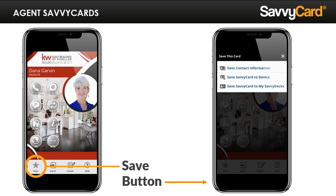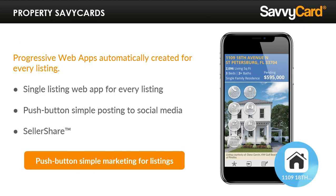Now let's talk about your property SavvyCards. SavvyCard uses MLS data to automatically create one of these standalone single property web apps for every one of your listings — you do nothing other than enter your listing into the MLS. Your property card is automatically generated and emailed to you with streamlined marketing options built in. They include powerful tools like ListingShare, which is push-button simple social media posting, and SellerShare, which leverages the seller's sphere of influence to generate greater exposure and engagement for your listings. Ultimately, agents are using SavvyCard as a competitive advantage to win listings by showing how they use cutting-edge technology to maximize exposure for their seller.